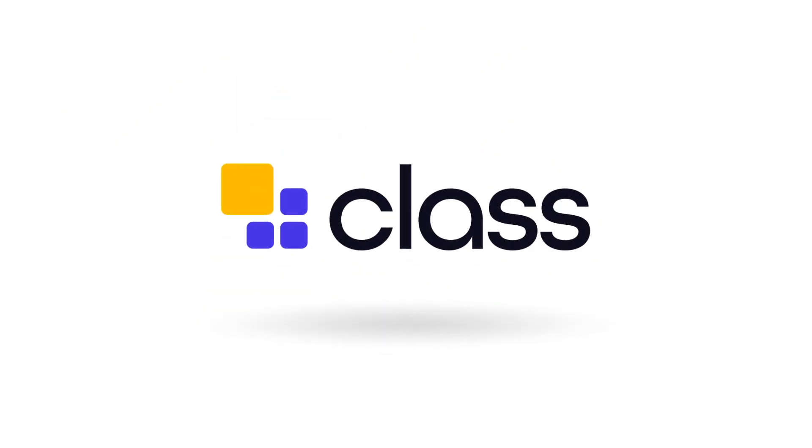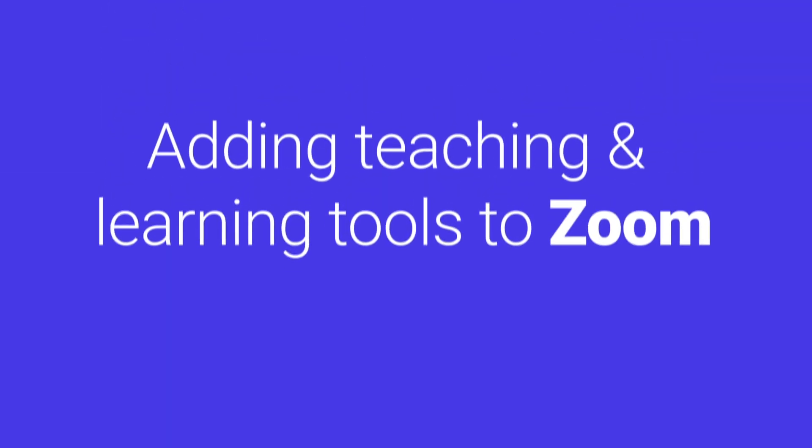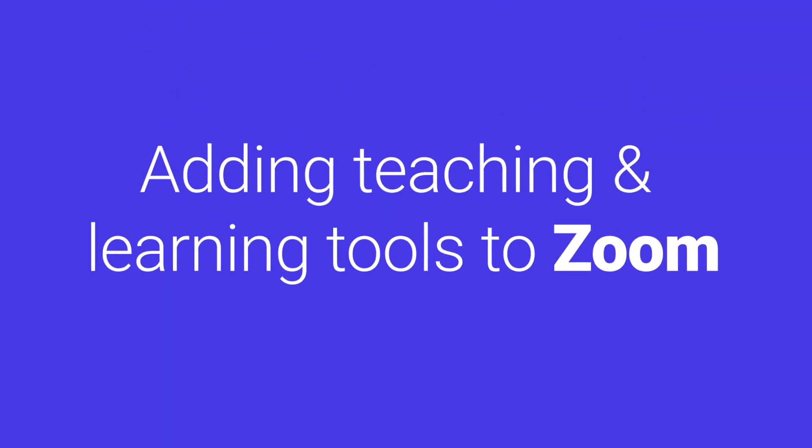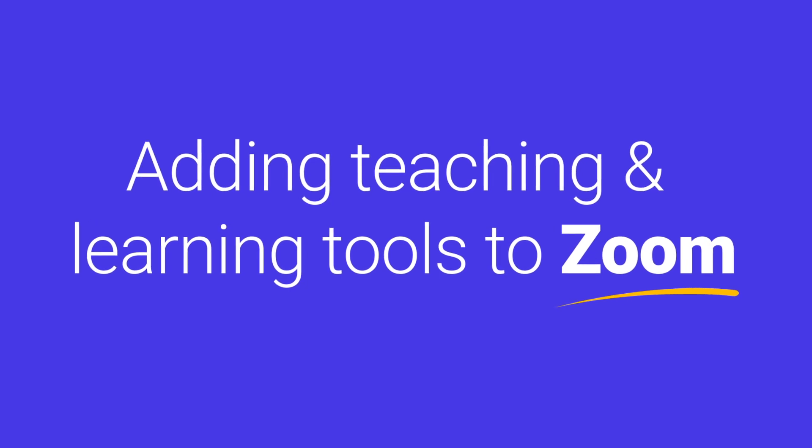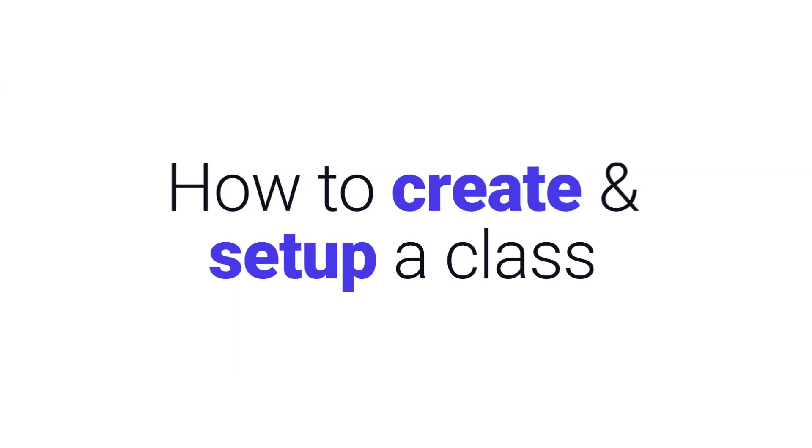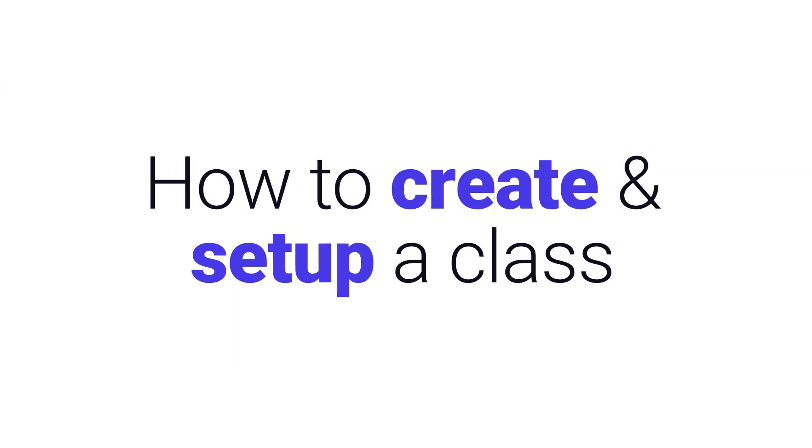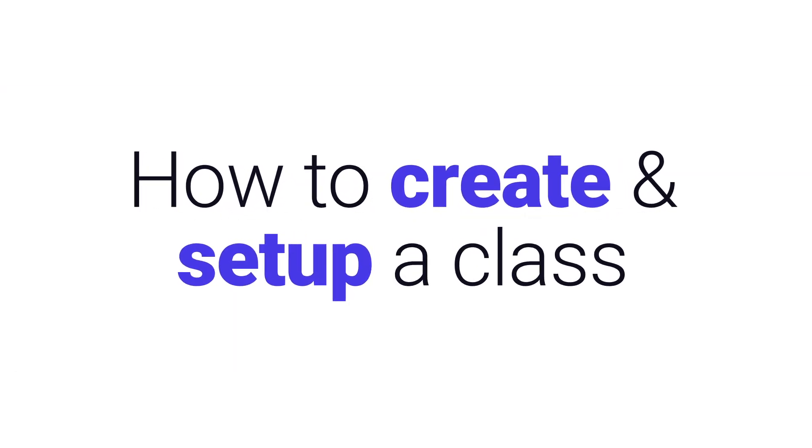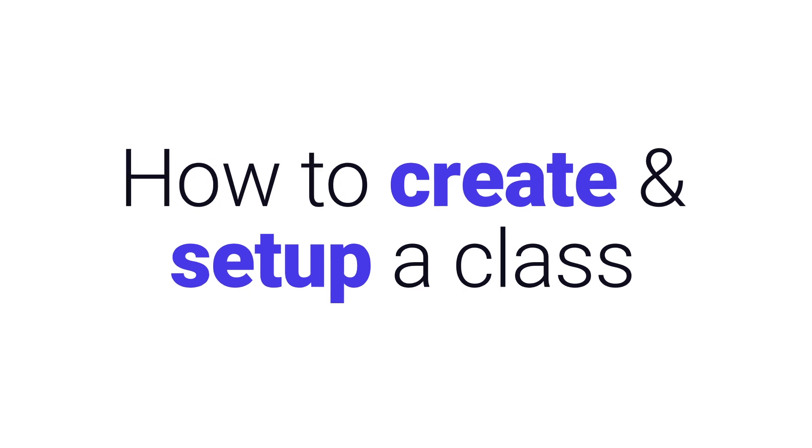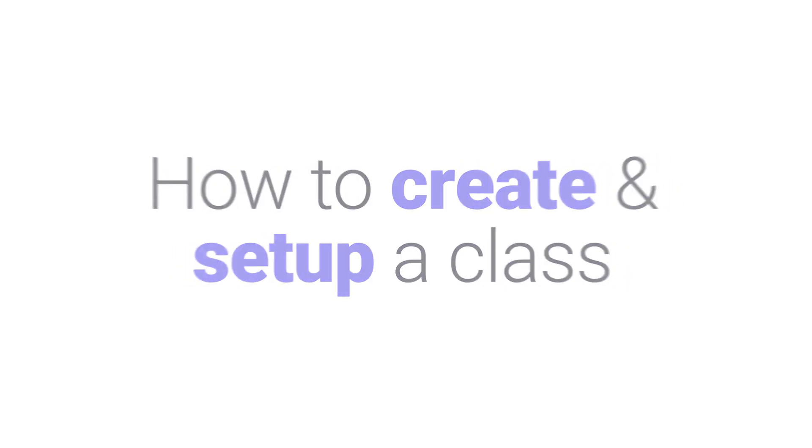Welcome to Class. Here at Class, we're adding teaching and learning tools to Zoom. In this demo, we'll walk through the steps for an instructor to create and set up a class held on the Class app.